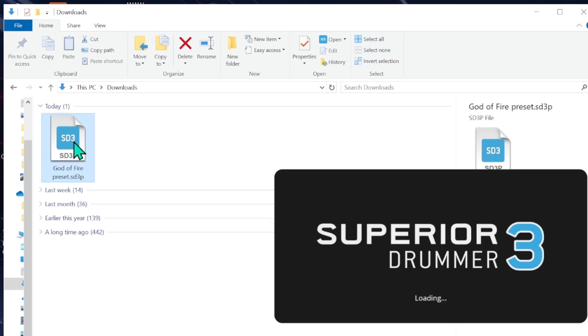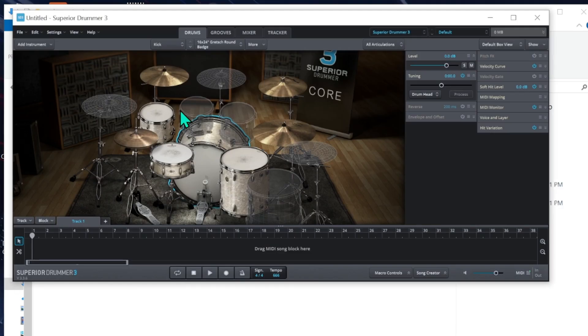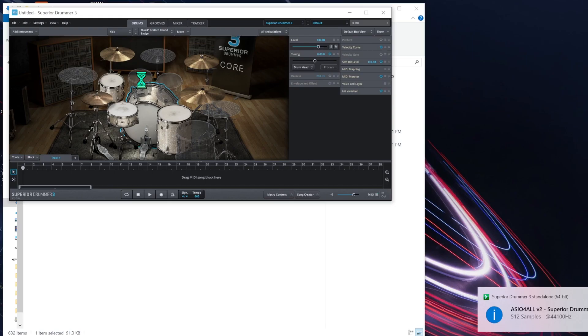Simply double click the file and it will open your standalone version of Superior Drummer 3. It will load fine this way, but I know that we want it to work inside a DAW.